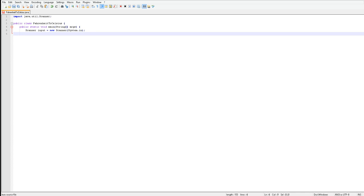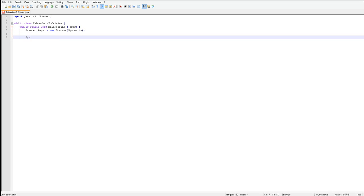Here you want to type in system dot out dot print, so this will print these words that you put into the quotation marks. This will print it out for the other people using your program to see.